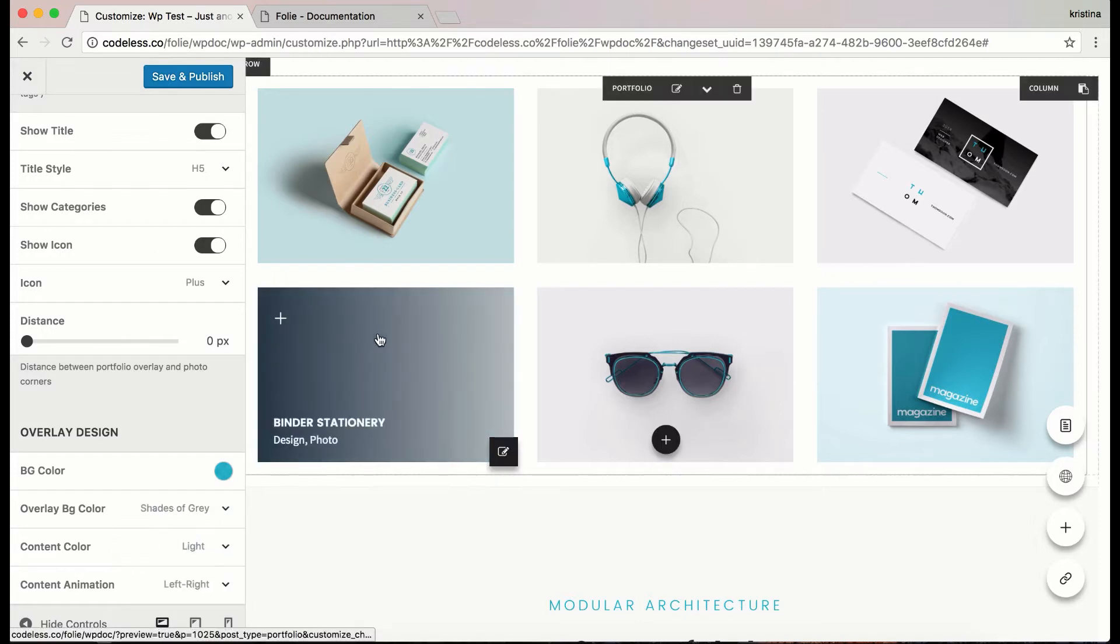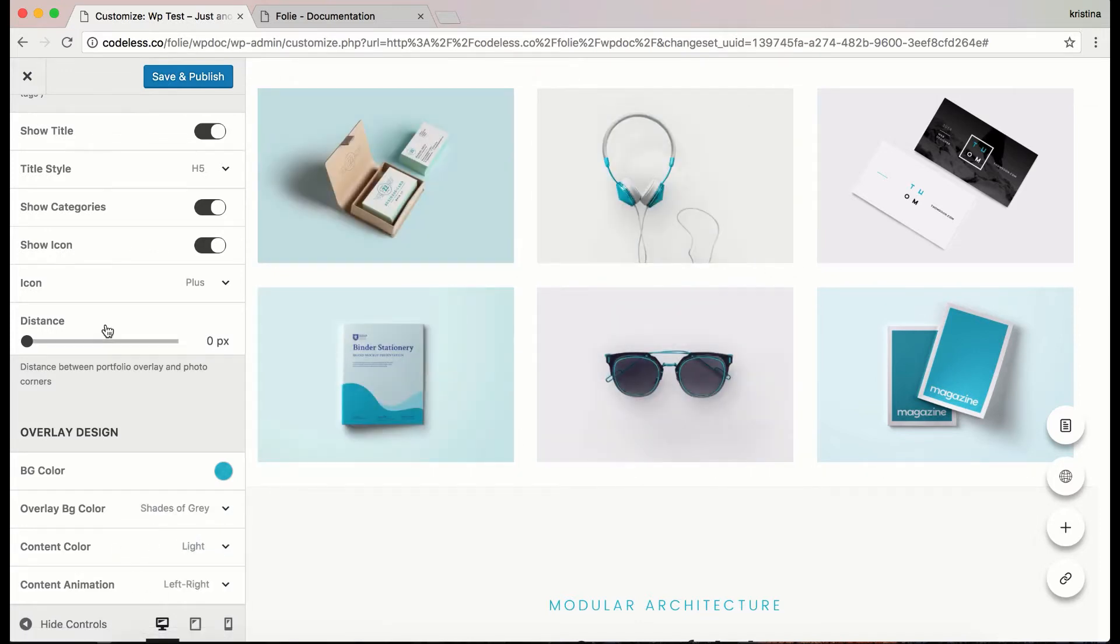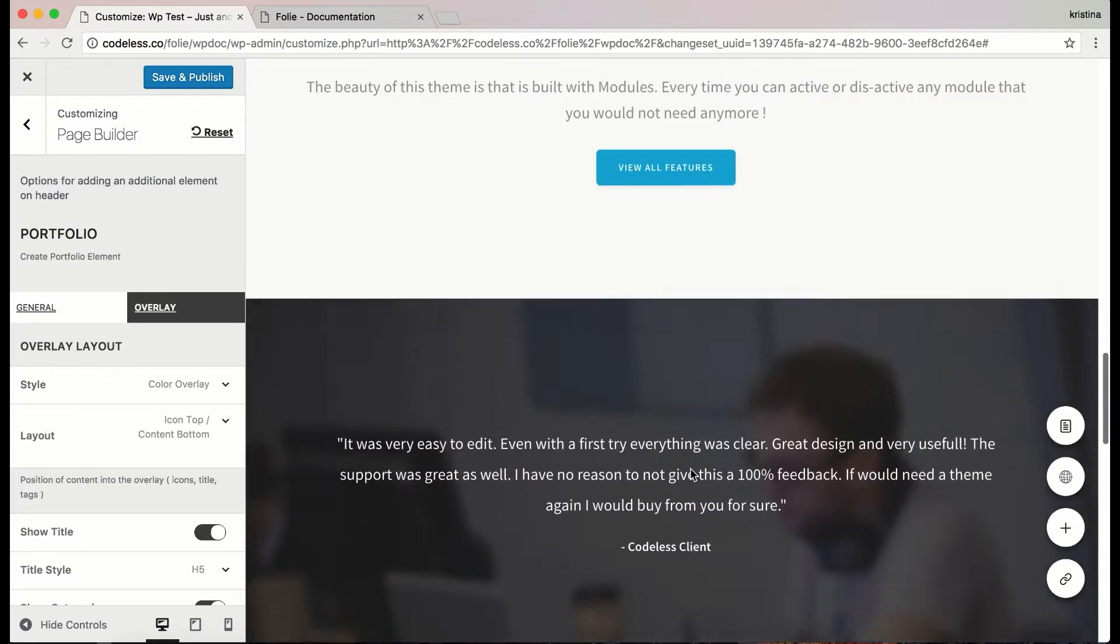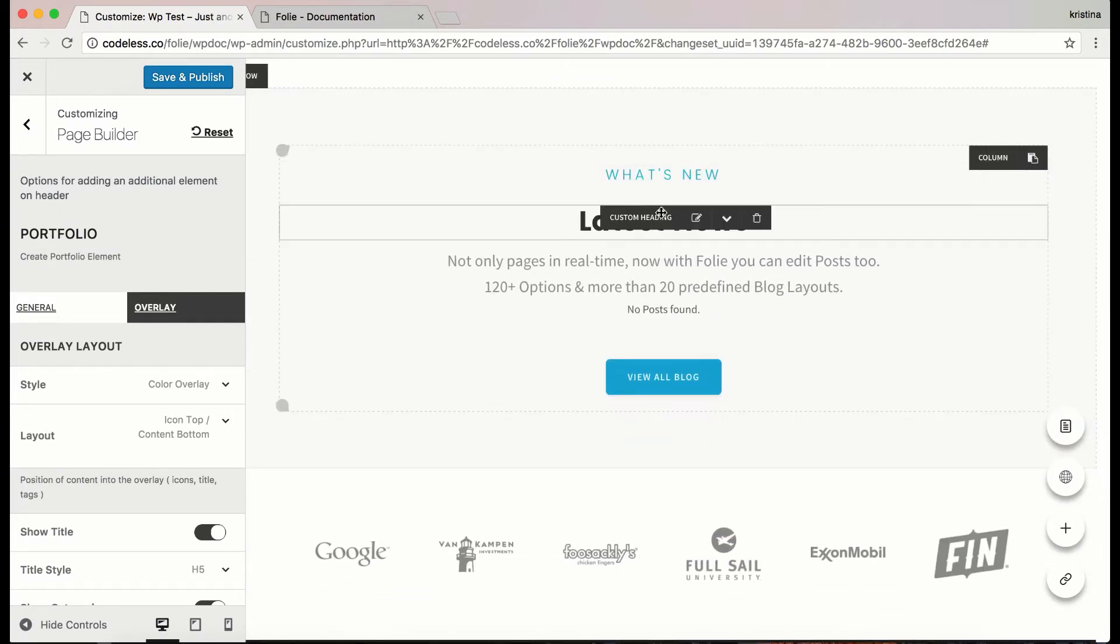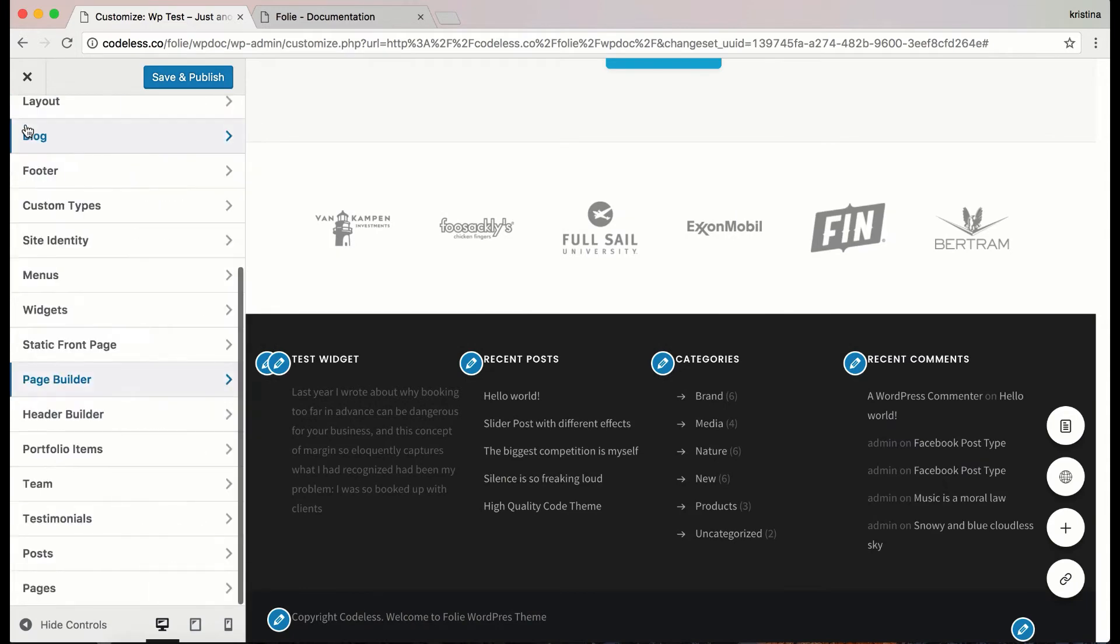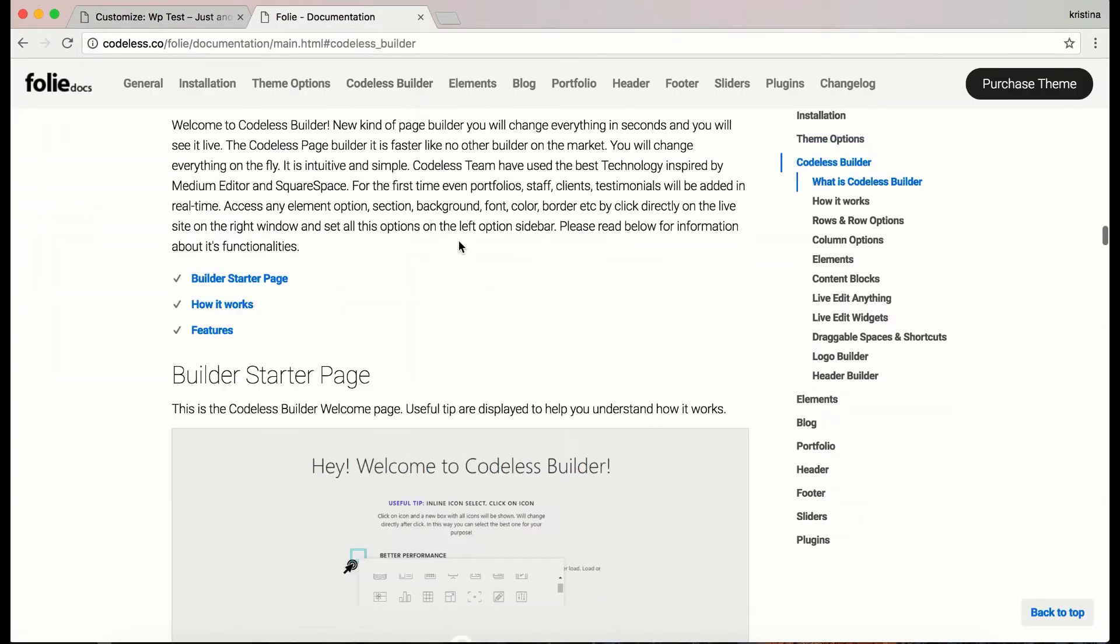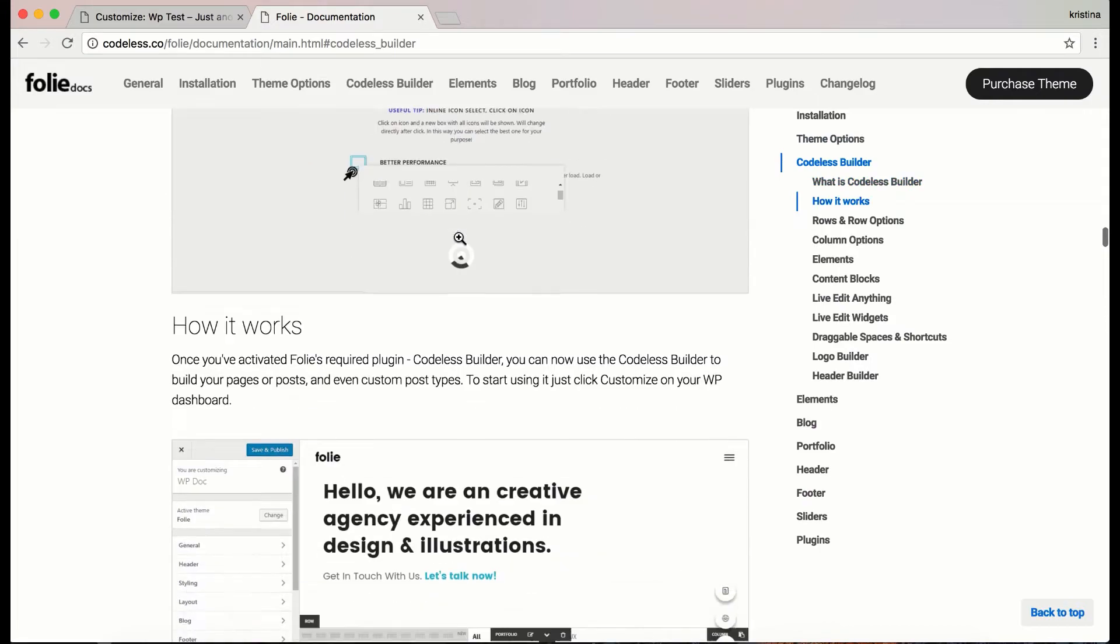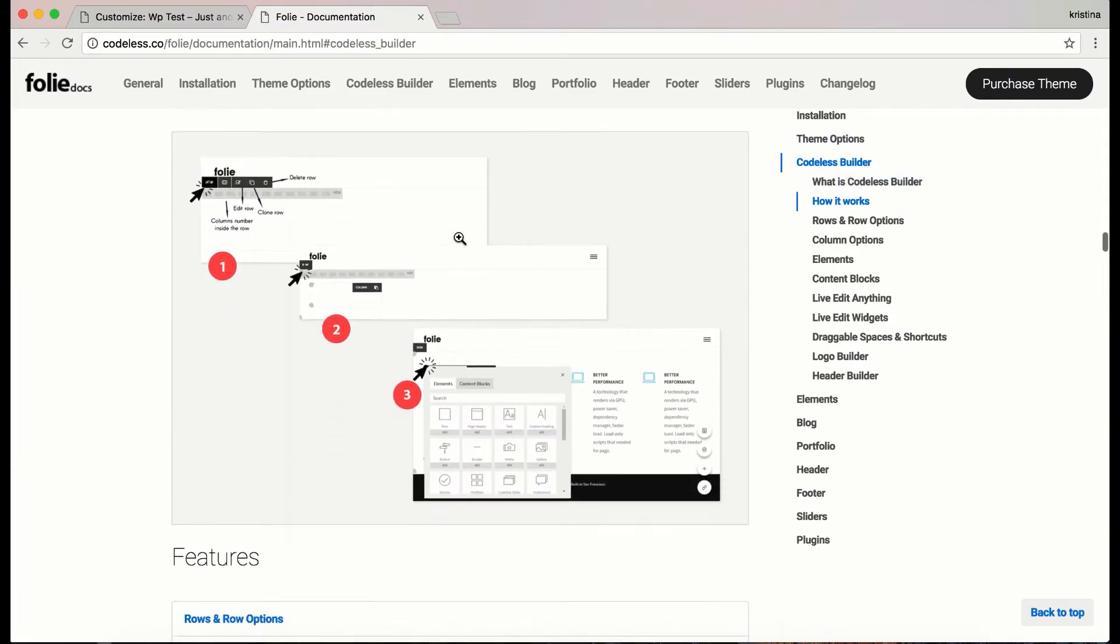Here is just a showcase of what you can do. Anyway, if you got further questions or for more detailed information about Codeless Builder, go check the full documentation on Codeless Builder section.